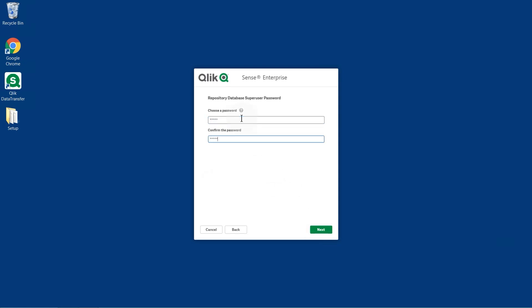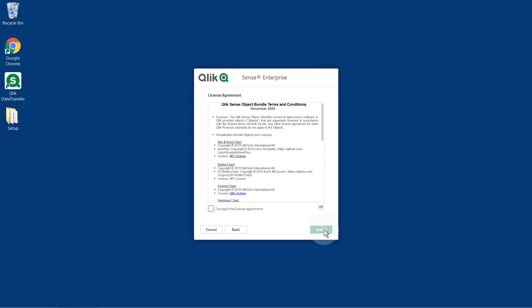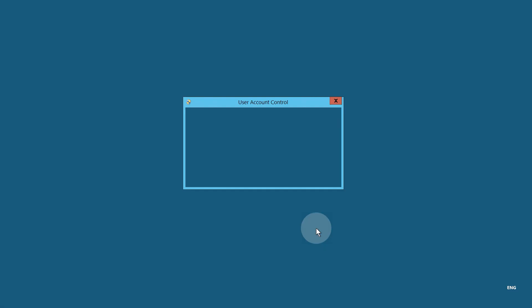Define a password for the repository database superuser. Select Install to launch the Qlik Sense installation.